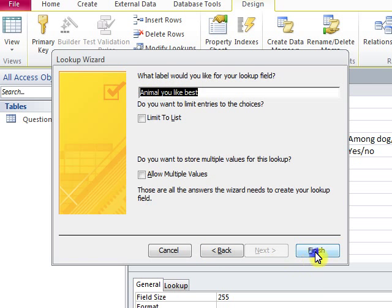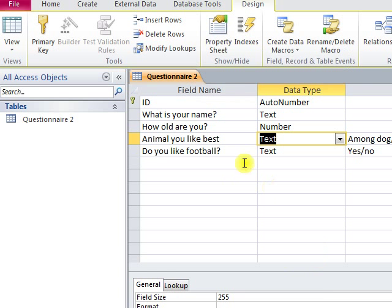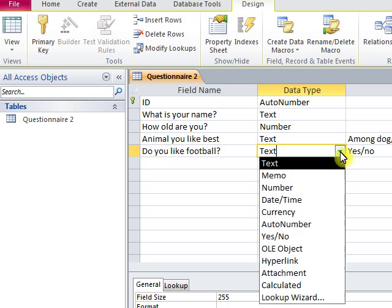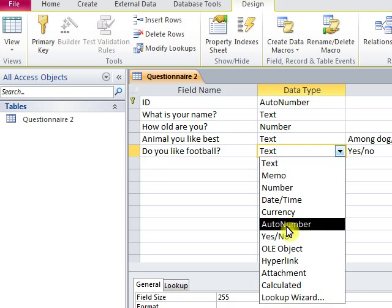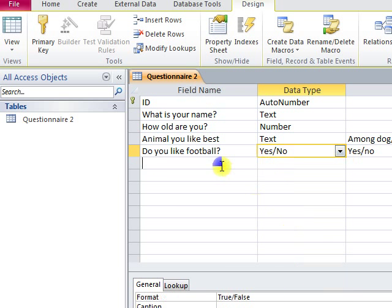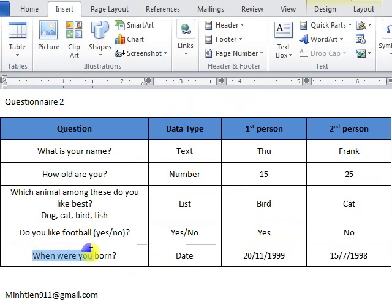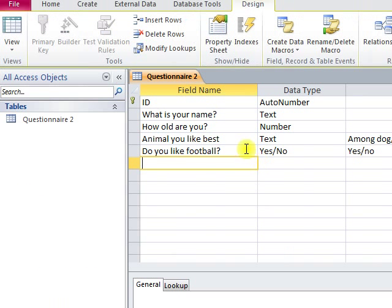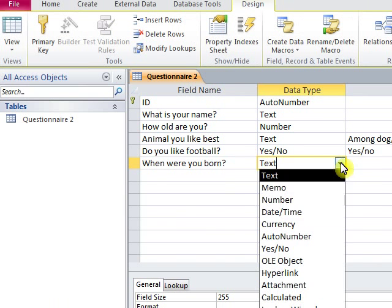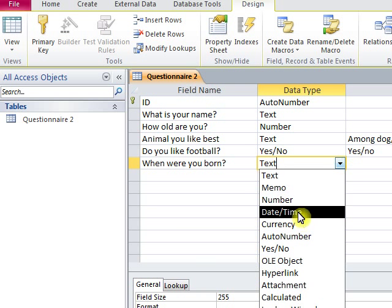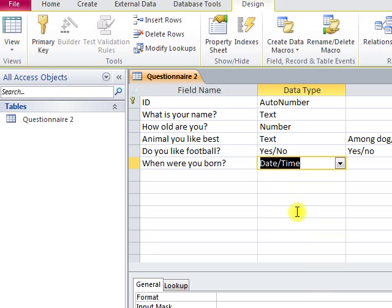For the fourth question — 'Do you like football?' — it is a yes/no question, so data type will be yes/no. And the last question is about date, and data type will be Date or Time. Now we finish creating data fields.